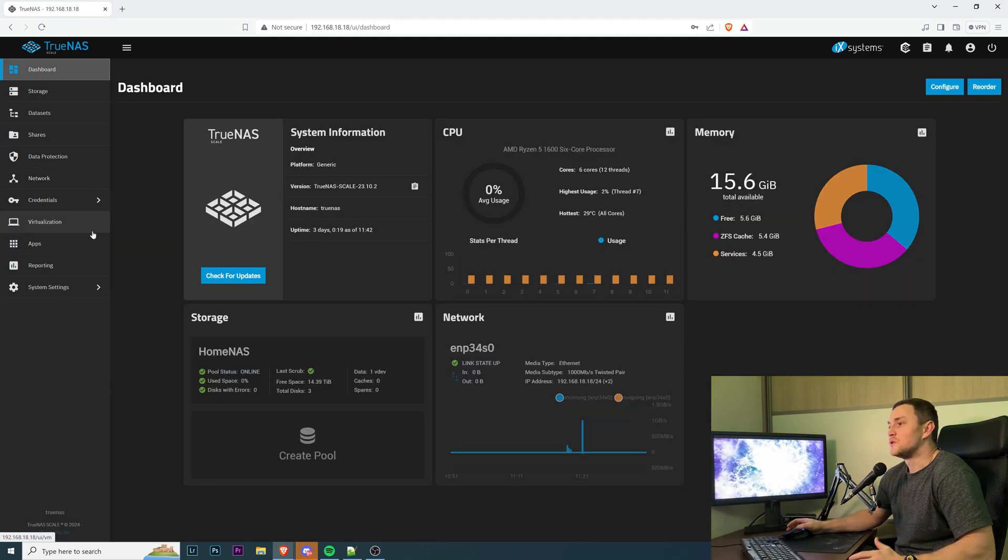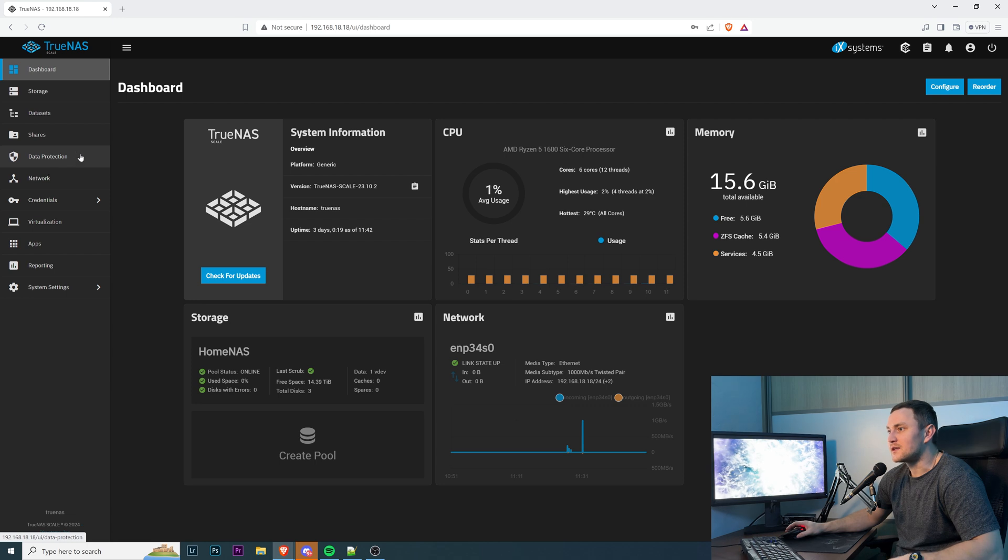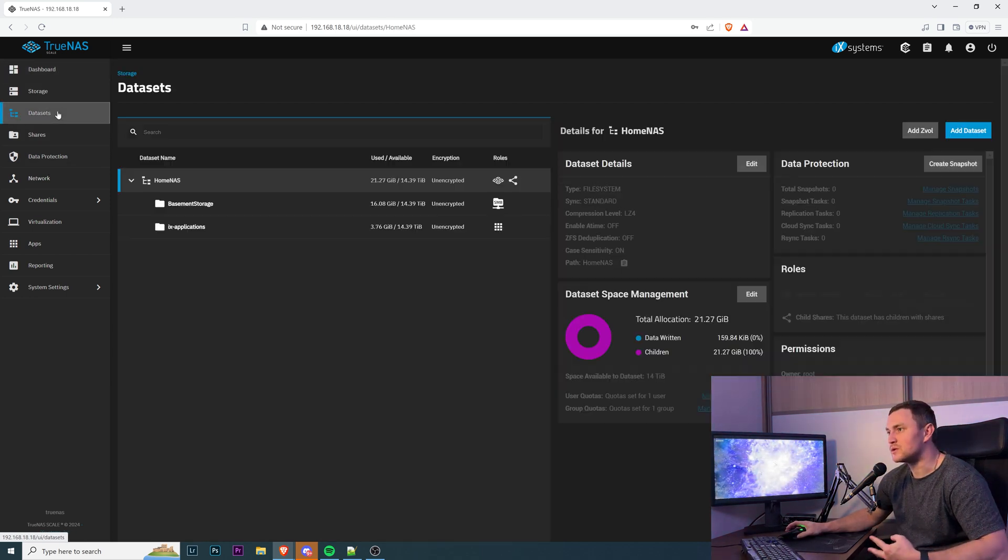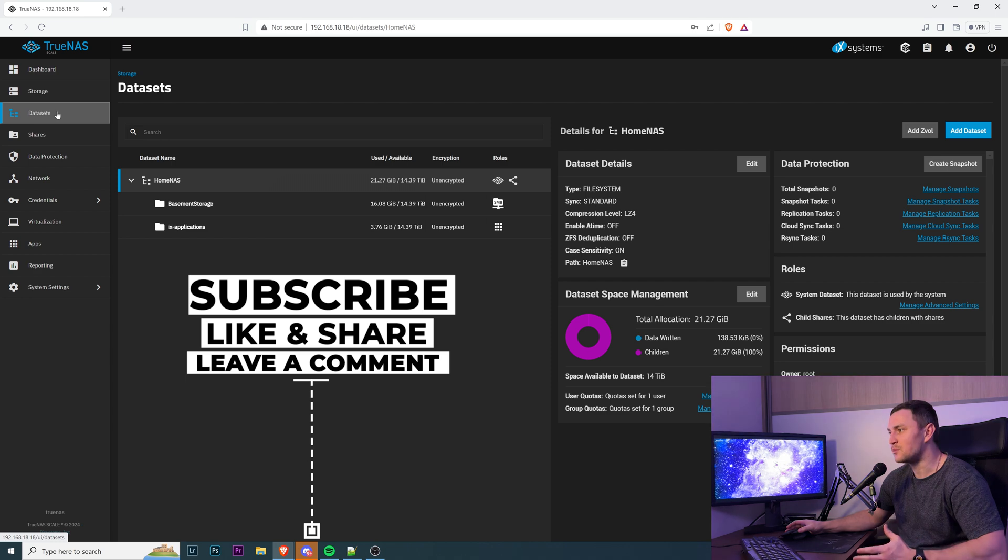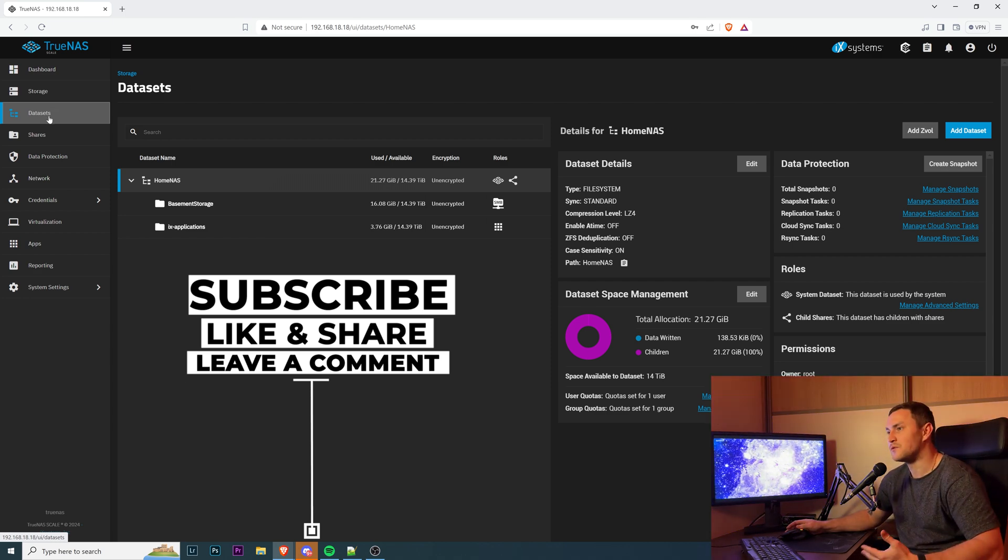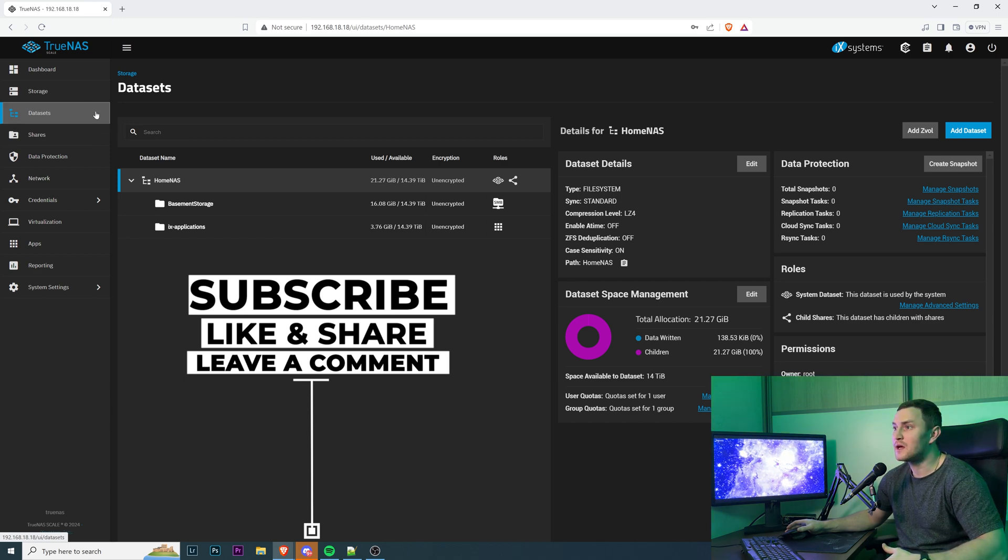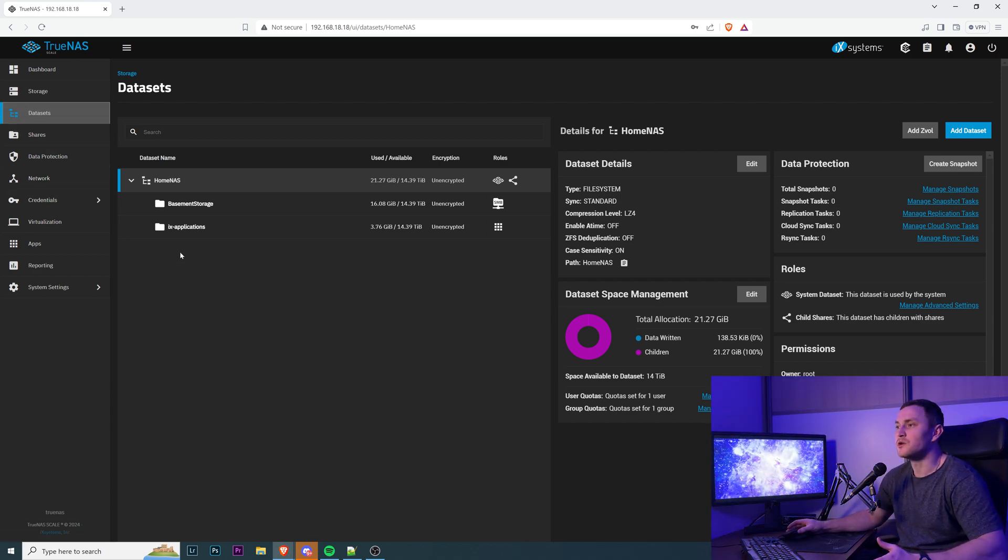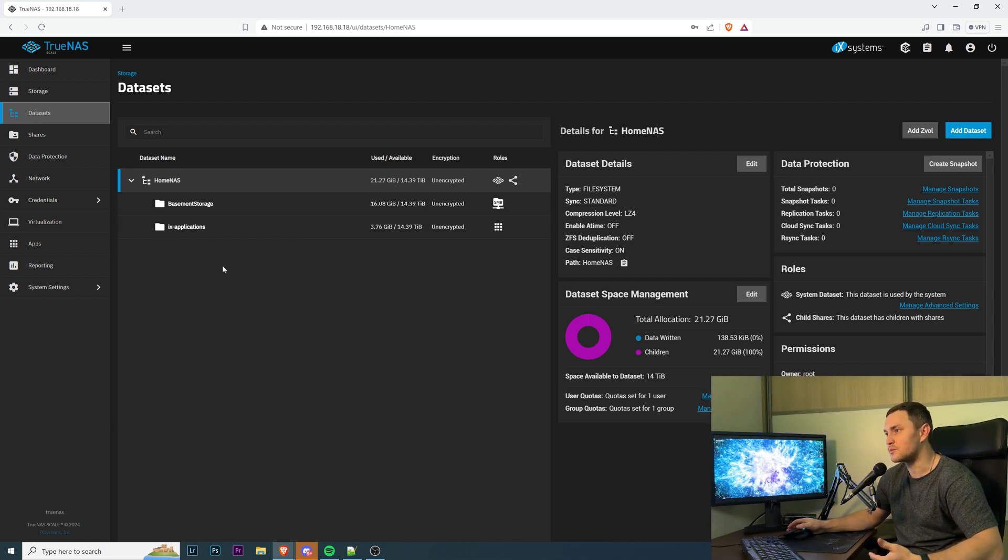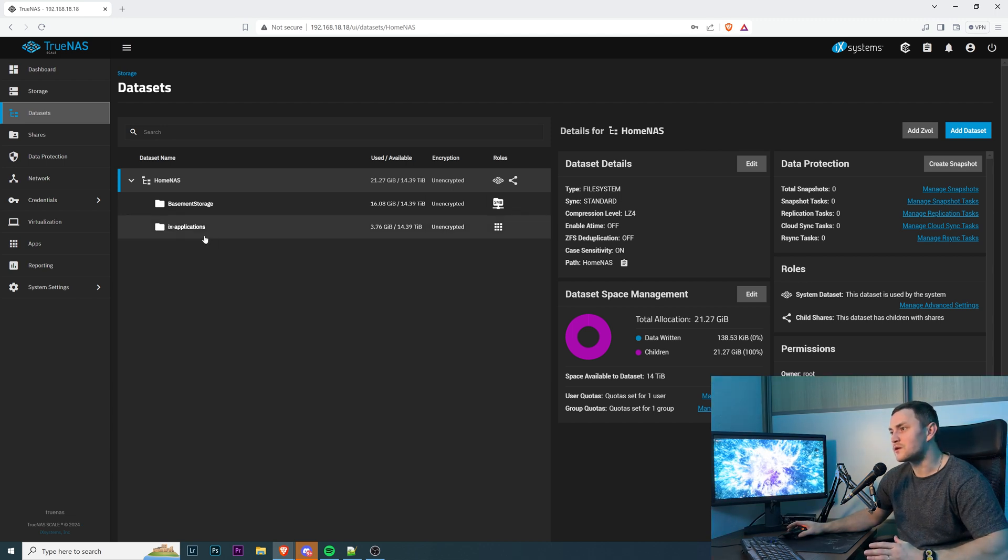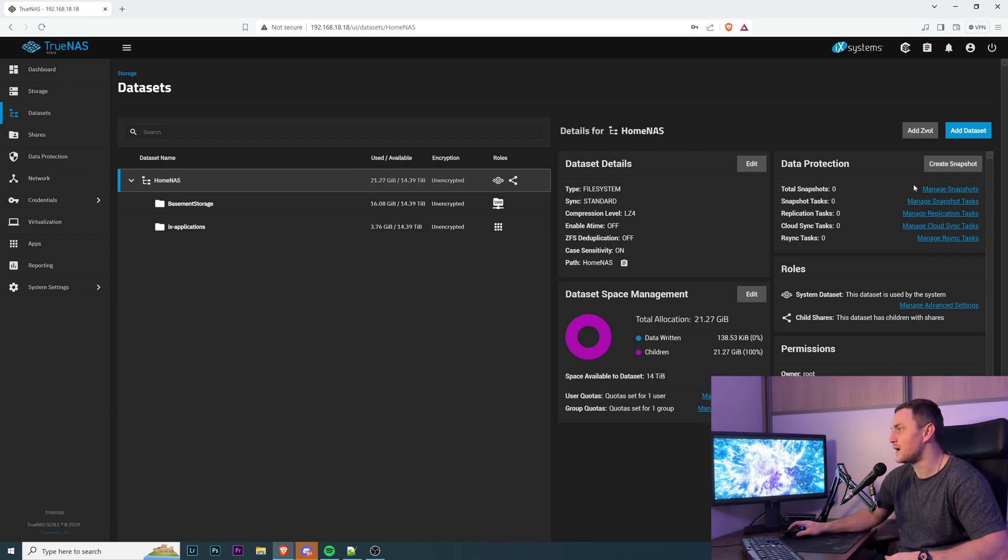So the first thing that we need to do is create a dataset for our Nextcloud configuration. Basically, we will have to create two datasets. One will be for the internal database of our Nextcloud server, and second will be for the data that we're planning to store on our Nextcloud. To do that, open the menu, click on datasets. You have absolute control of how you want to form this. You can create some subdirectory and call it apps configurations or whatever. For the sake of this example, I will create everything in the root directory. So I choose home NAS,